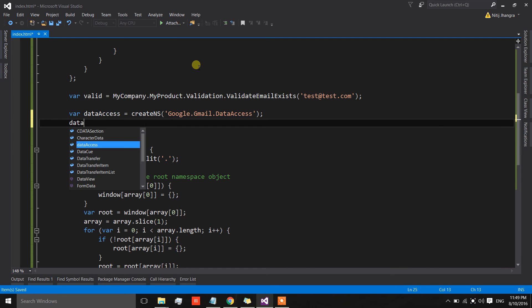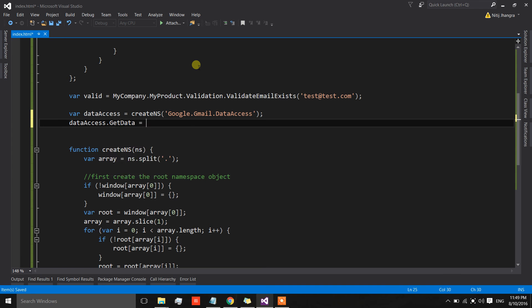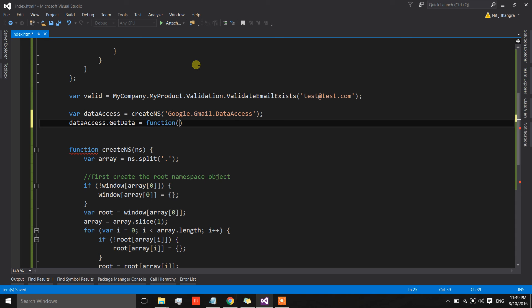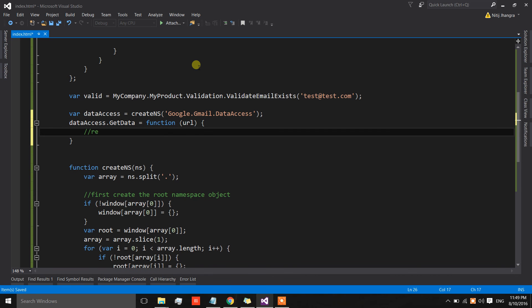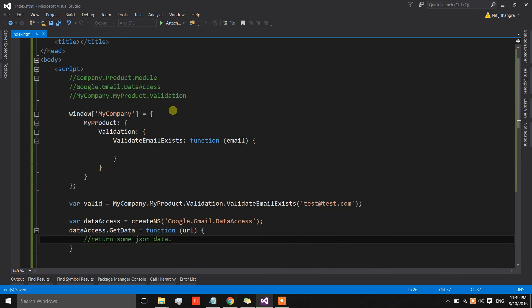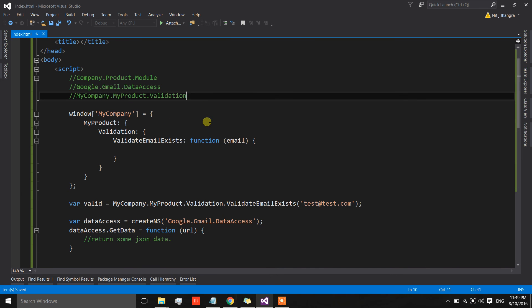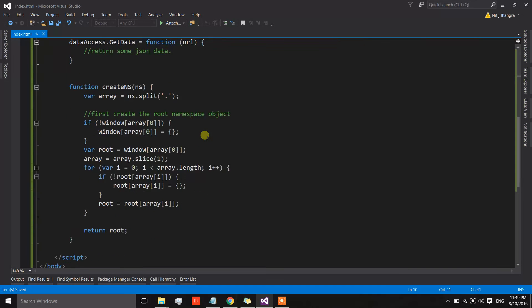Once the namespace is created, we can add functions as its properties. For example, 'dataAccess' can have a 'getData' function that accepts a URL and returns some JSON data. Similarly, we can create more namespaces for events, business logic, shared data, metadata, and so on.